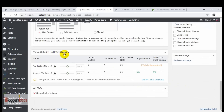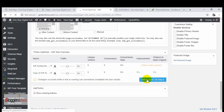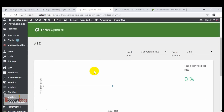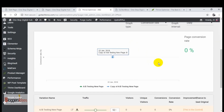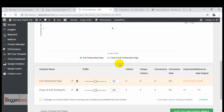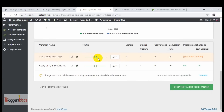Here is the Thrive Optimize A/B test overview. We have two variations of the page — the first and the second. We can see conversion rates, conversions, and unique visitors. Note that changes made while a test is running can sometimes invalidate results. Click 'View Test Details' to get the results. We created this A/B test on January 22nd. Let it run for a few days so you can check which variation of the landing page is actually performing better.